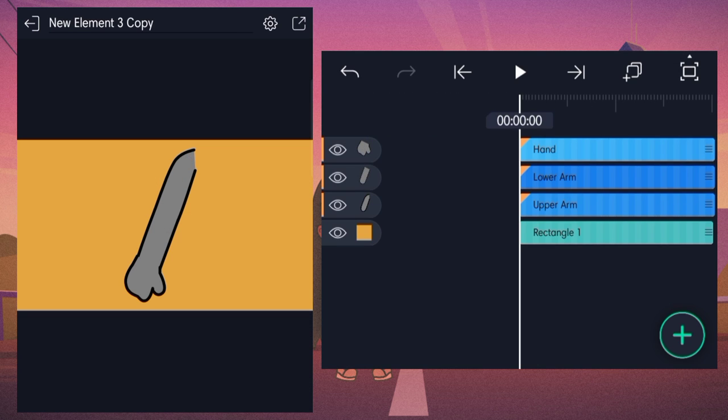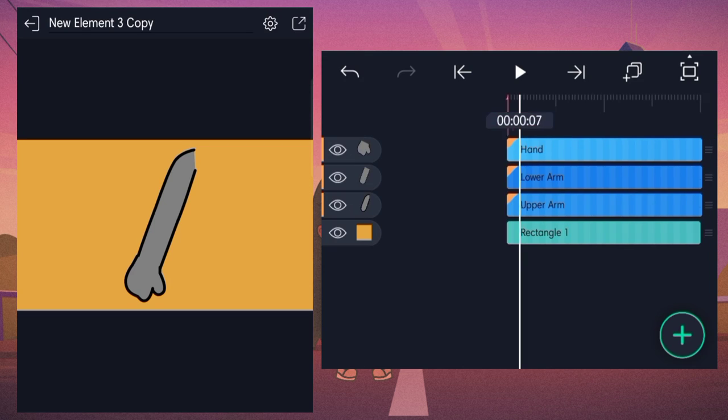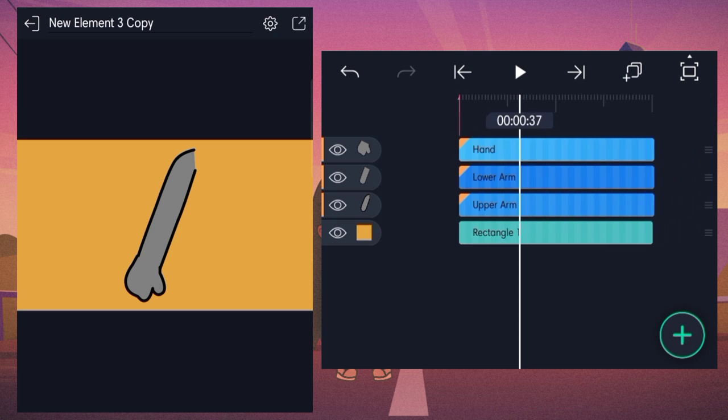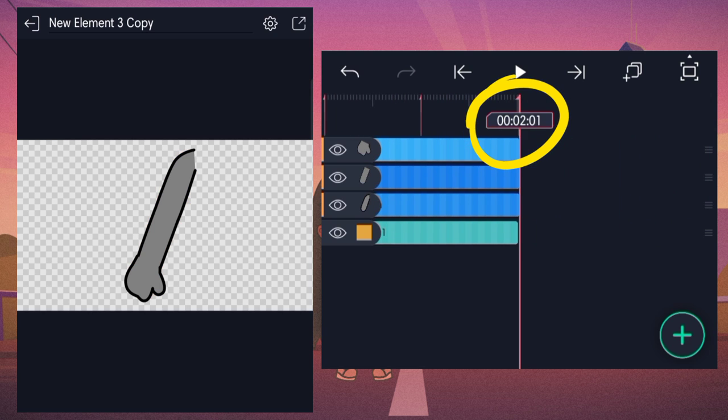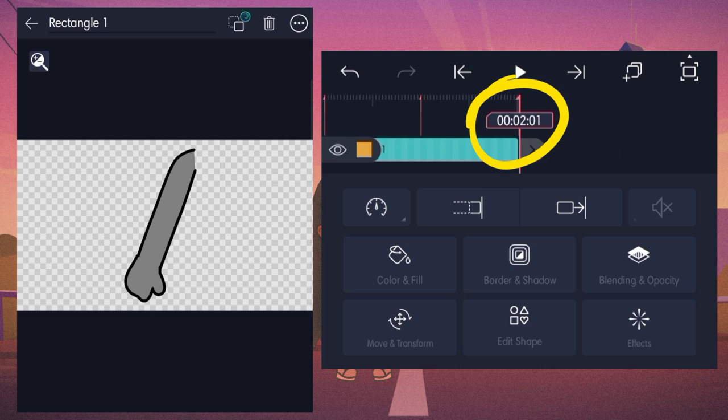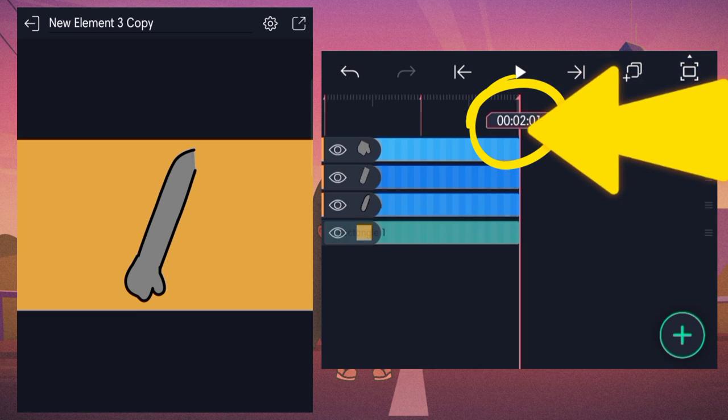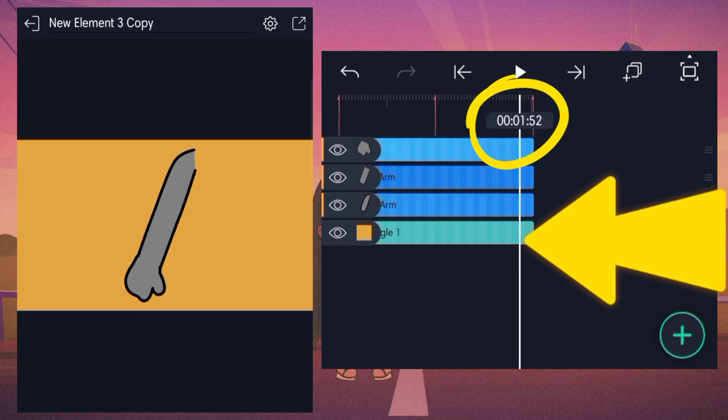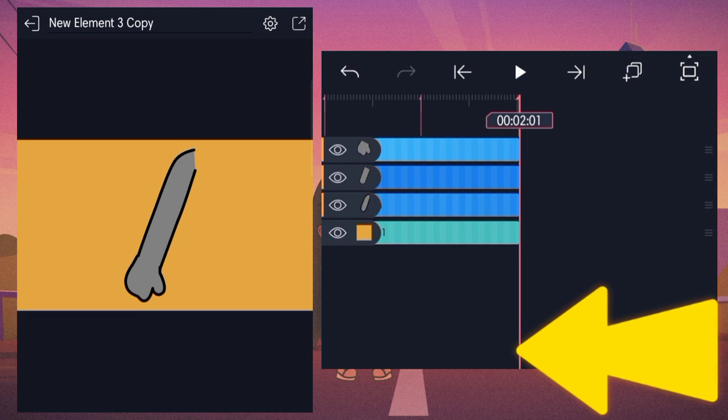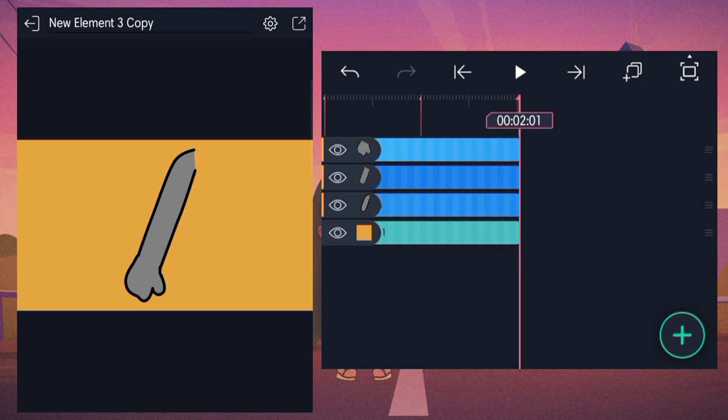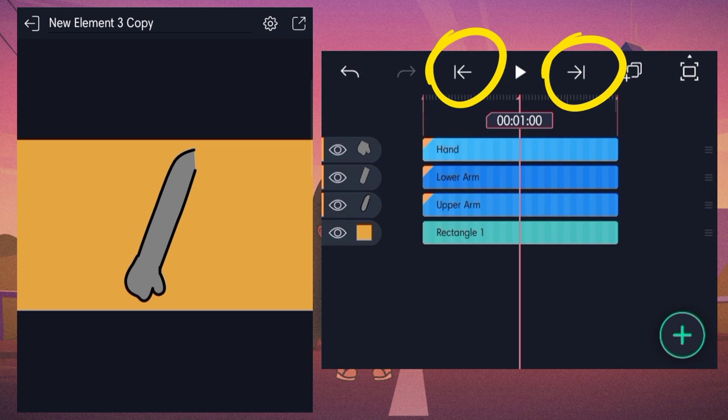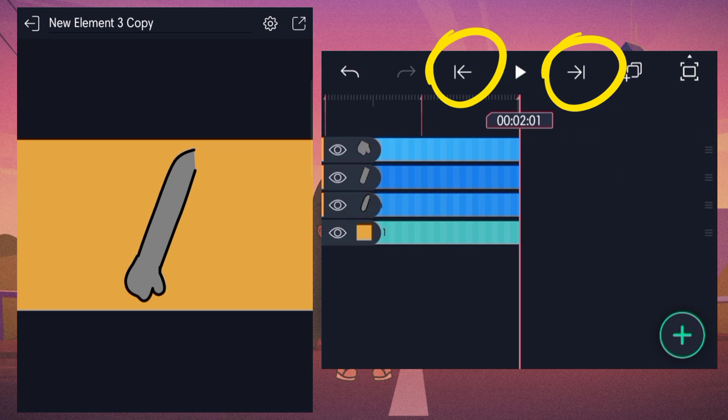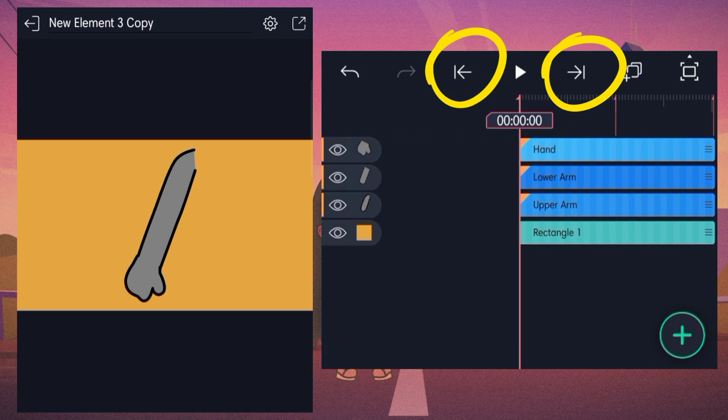And last but definitely not the least important basic for today is bookmarks. To add a bookmark, you tap on the time on the long white line that goes vertically across the screen on the bottom. Bookmarks are really helpful and important because using these two, you can move forwards and backwards quickly between them.